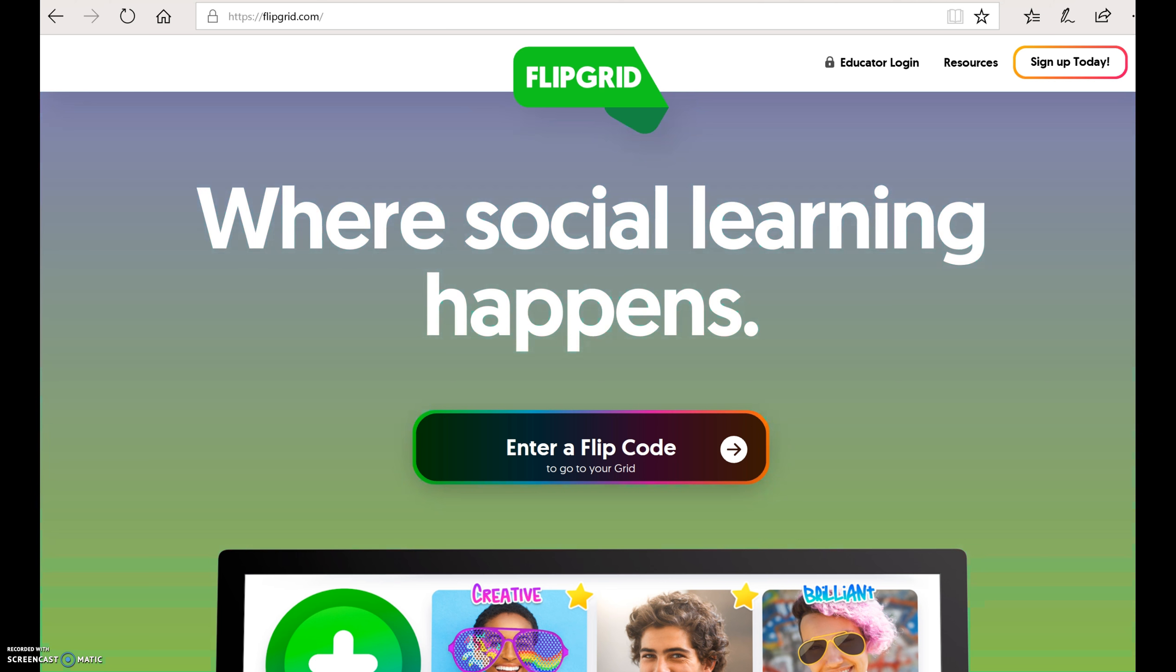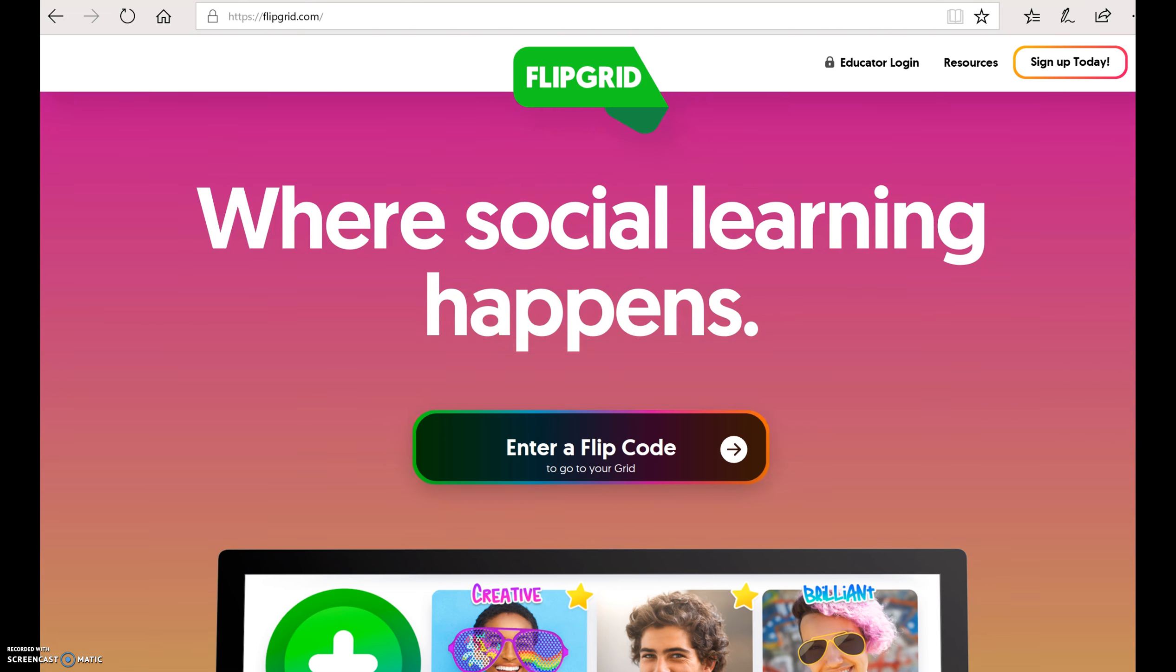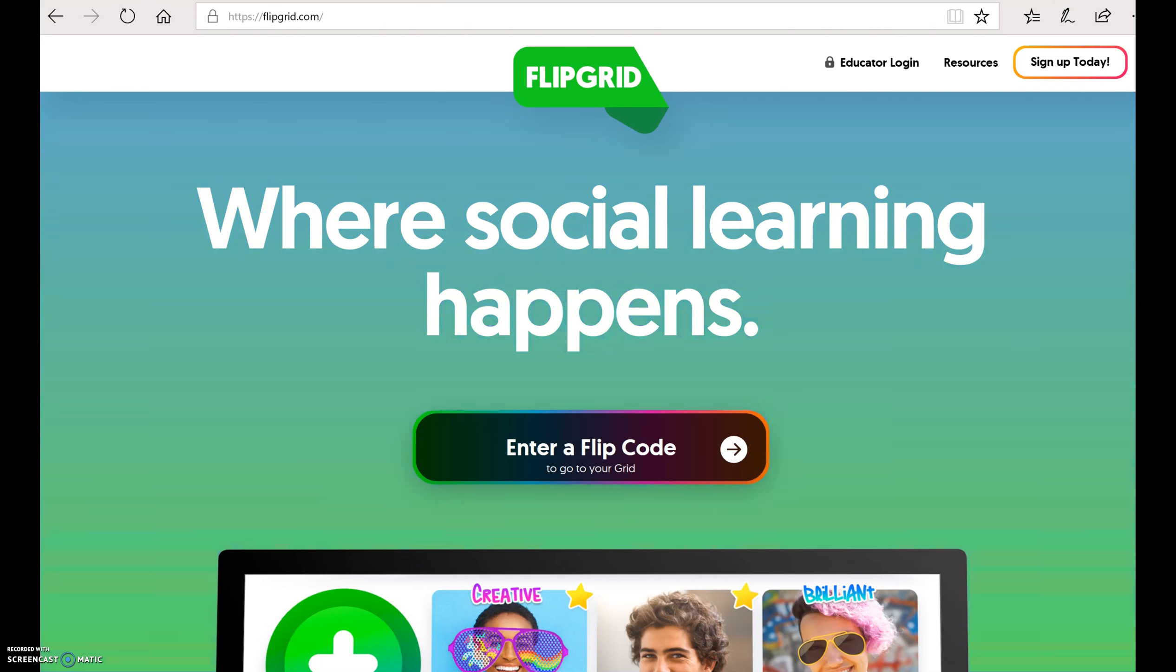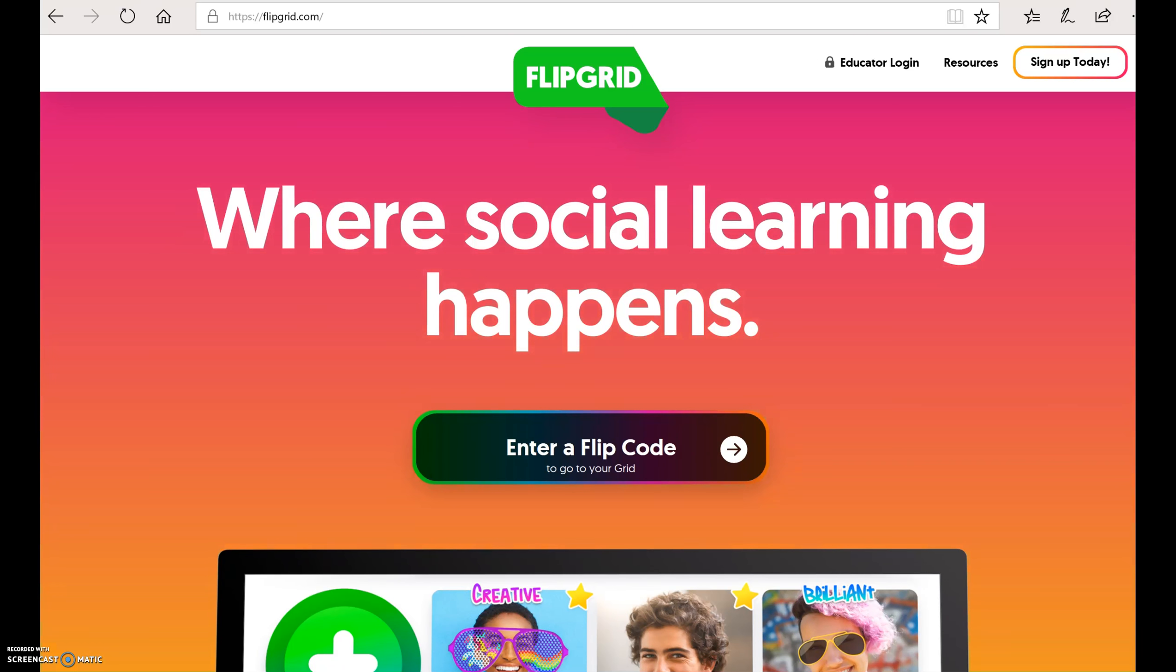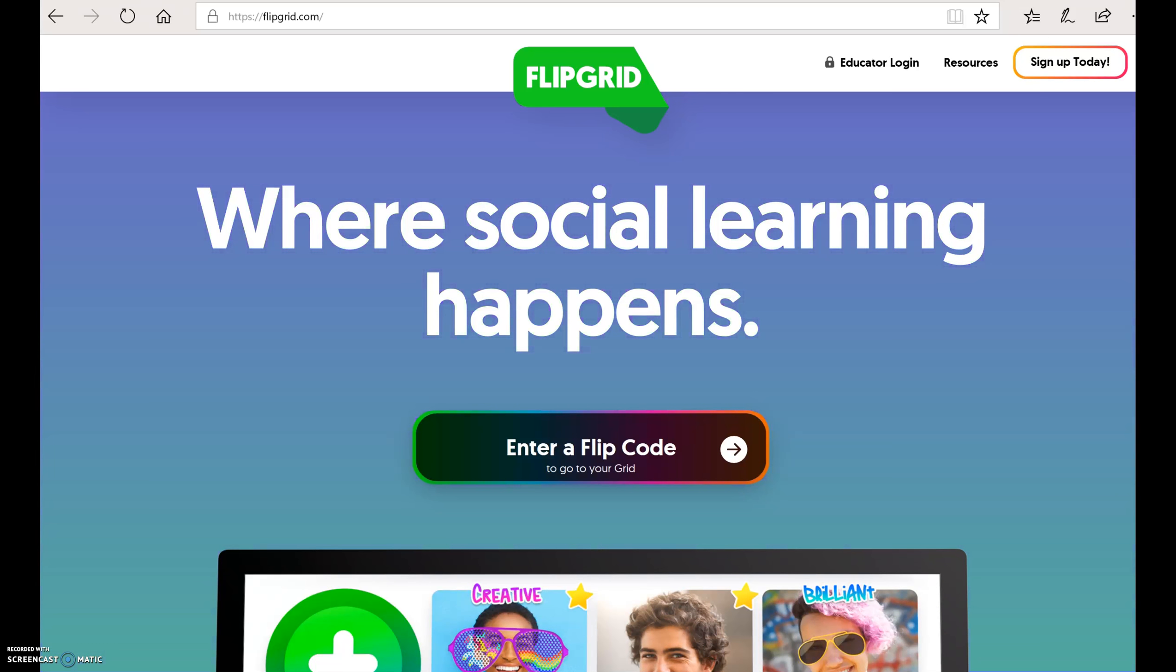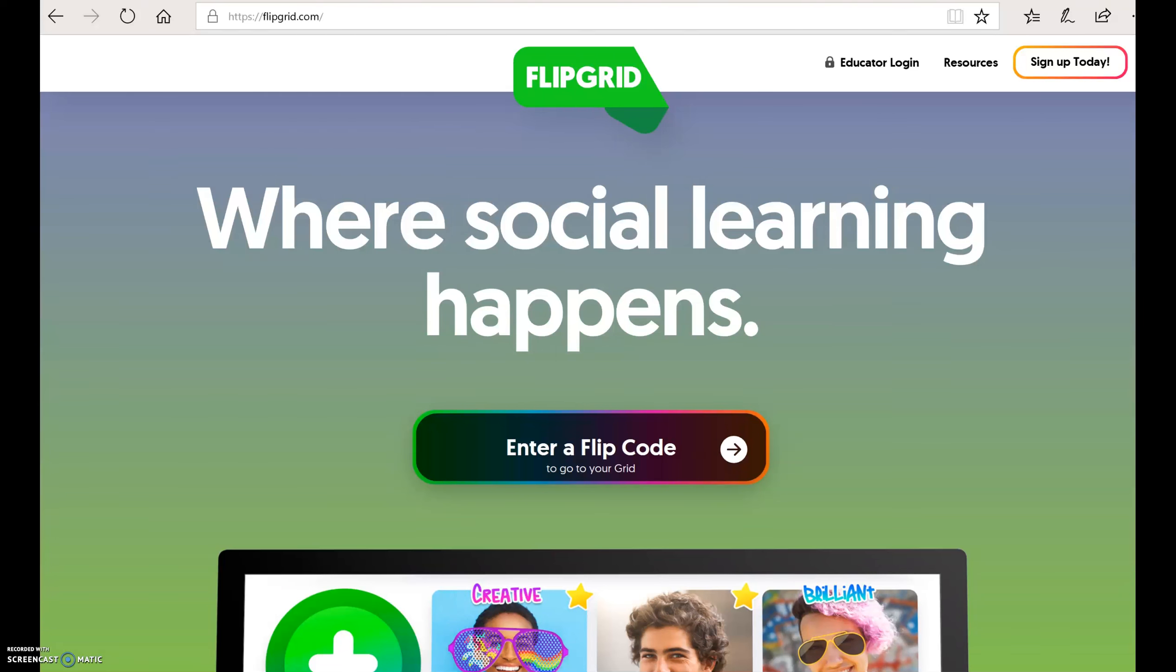So Flipgrid can be accessed a number of different ways. It can be accessed on a computer, on any web browser. It also has apps associated with different devices. We're going to go through the online version. And you can see here we are on flipgrid.com. Now Flipgrid was recently acquired by Microsoft and Office 365, so they have made this available and free for all teachers and all users.